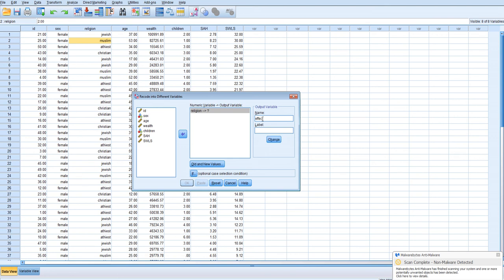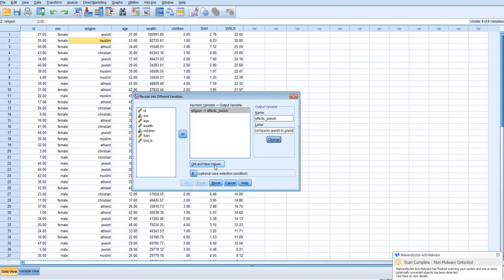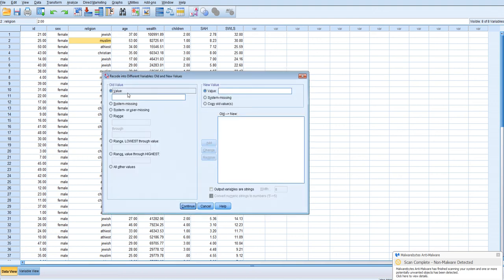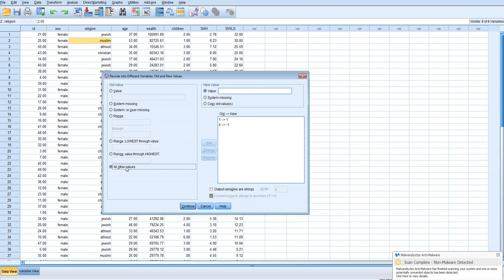We're going to reset what we did in the dummy coding video and we're going to recode religion into the first category is Jewish, so we'll put effects Jewish, which will basically compare Jewish to unweighted grand mean. By unweighted we mean each group counts equally and they don't count in proportion to their sample size in the overall sample. So Jewish people are coded as one. They will remain as one.